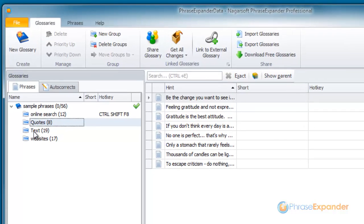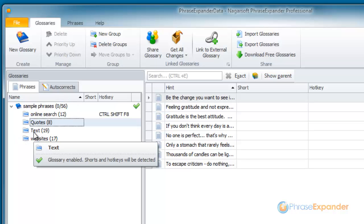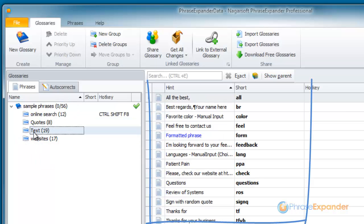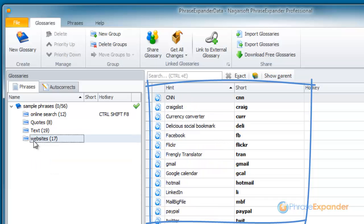PhraseExpander will create a sample database with a number of phrases. Phrases are organized in glossaries, and glossaries are organized in groups. When we select a glossary or a group, a list of the contained phrases is displayed in the right panel.